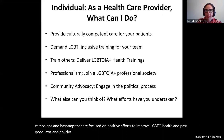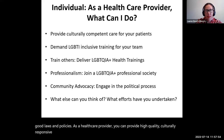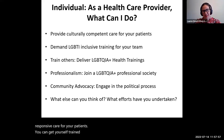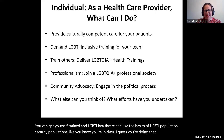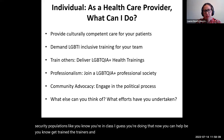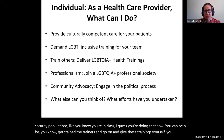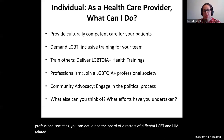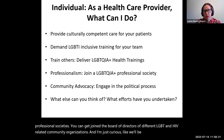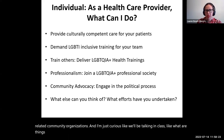As a healthcare provider, you can provide high-quality, culturally responsive care for your patients, get yourself trained in LGBTQIA health care basics — which you're doing by taking this class — become a train-the-trainer and give these trainings yourself, join professional societies, or join the board of directors of different LGBT and HIV-related community organizations. We'll be talking in class about what things you have done and what else you can think of to do.